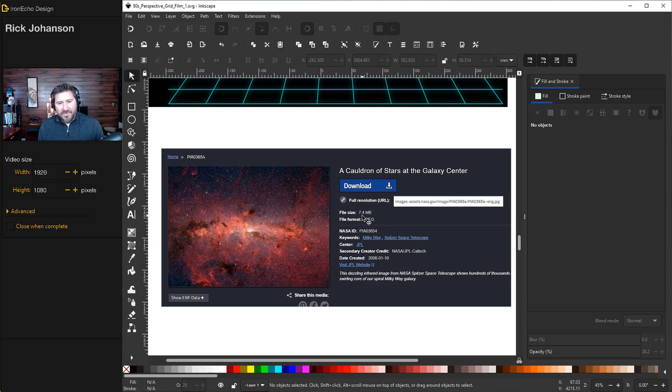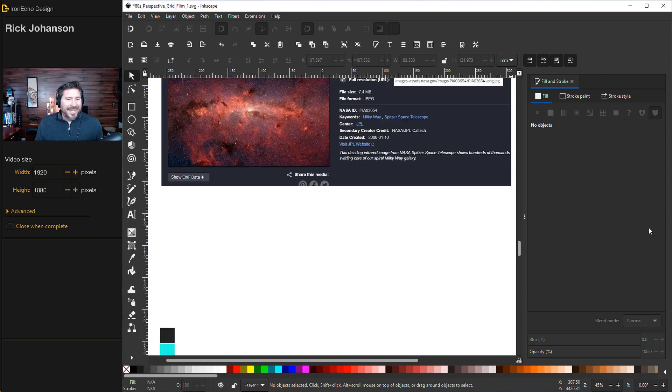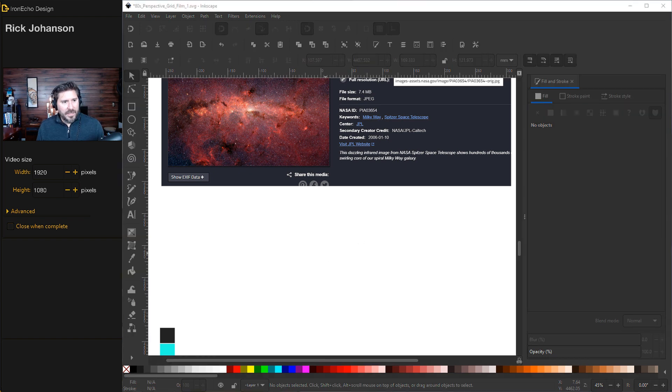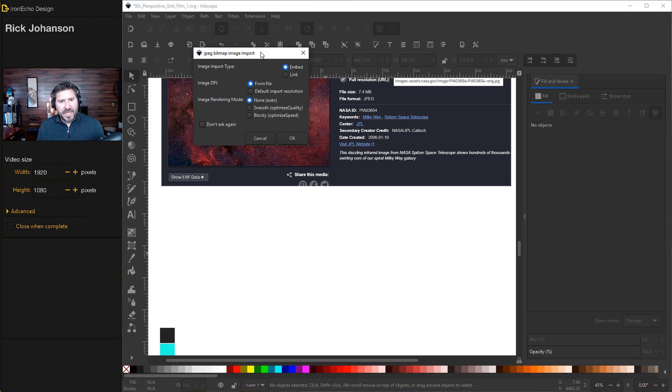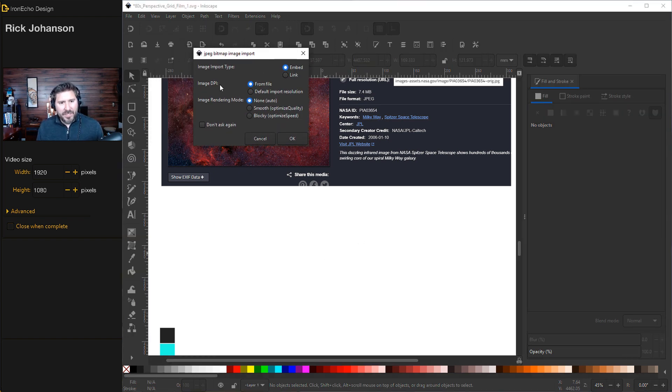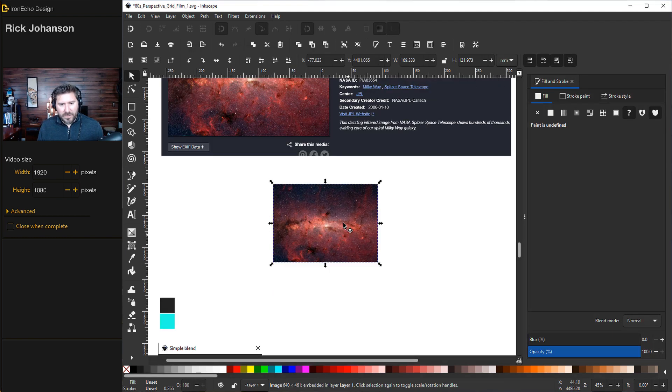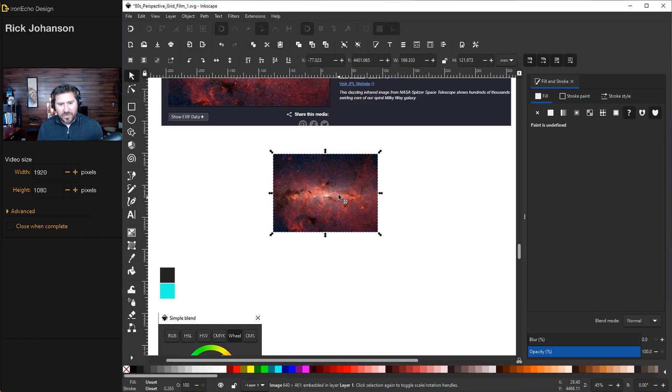If your Inkscape starts to crash, it's too big. It's not that big of a file, 7.4 megabytes. You could always resize it before you bring it in. I did resize mine slightly because I didn't want it to crash while I'm doing this tutorial. So I'll bring in this image for the settings. I didn't change anything. It's on Embed, Image DPI from File, OK. There is our Cauldron of Stars.